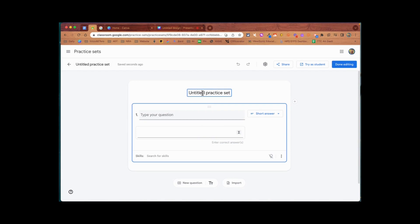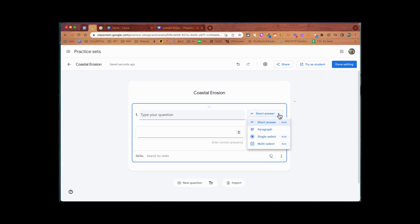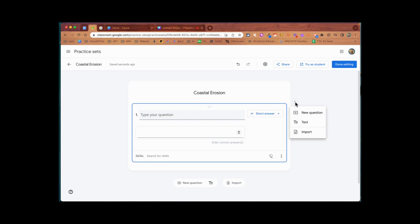I'm going to call this one coastal erosion, and what I'd like to do is include an image in my first question. When we click on the question options here, we can see we've got short answer, paragraph, single select, and multi select. If we click on the plus, we don't have the option to include an image.